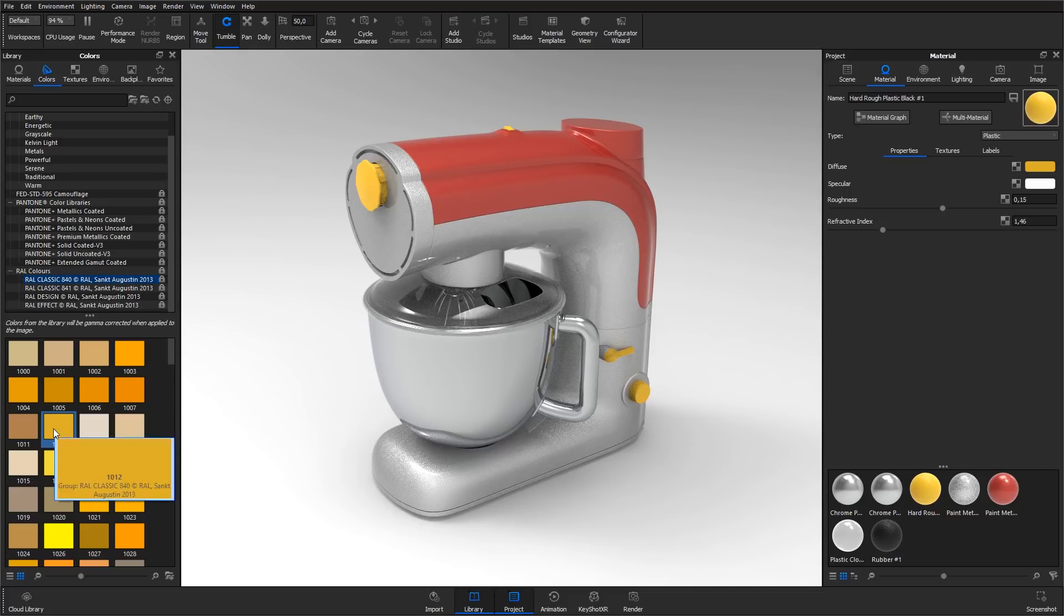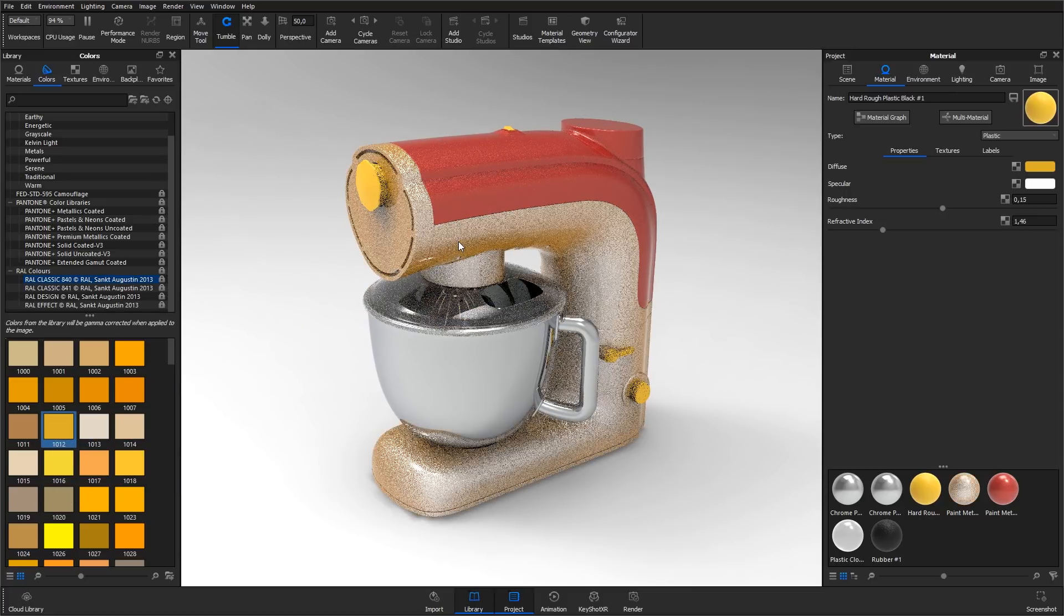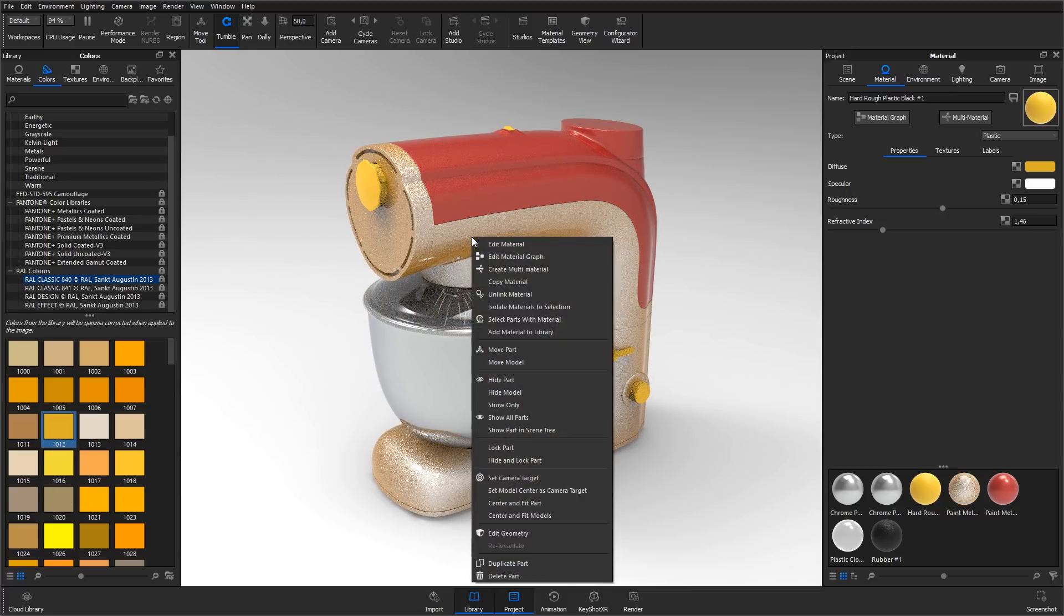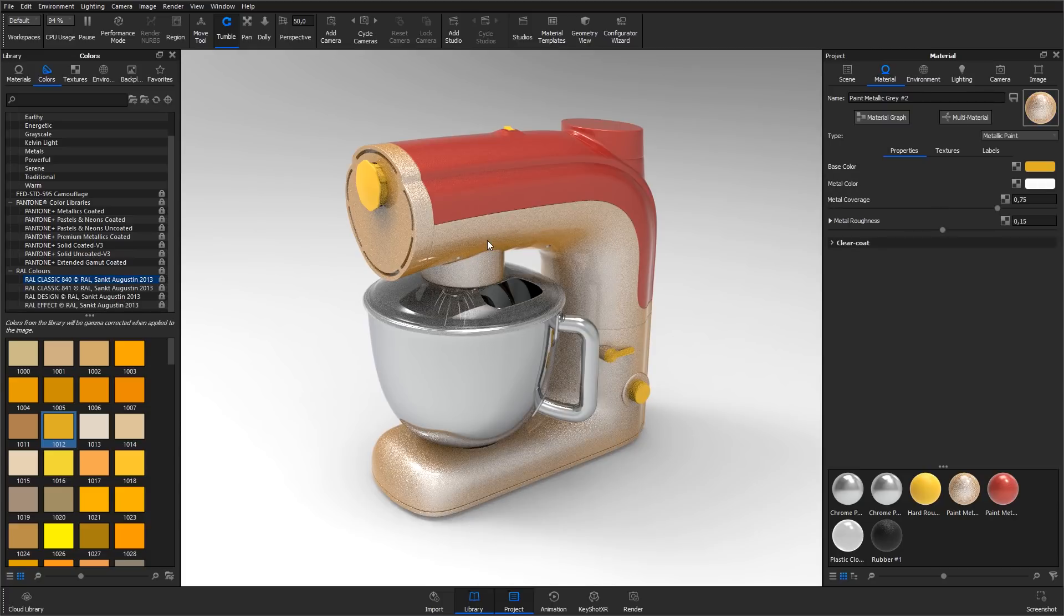If we drag the color to the metallic paint, it makes the material look a bit strange. If we right-click the metallic paint material and select edit material, we can see that it's because the metallic paint has two color inputs.